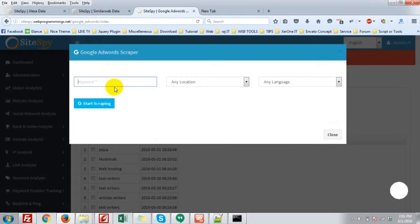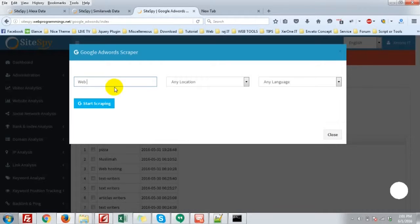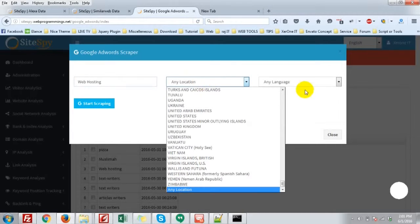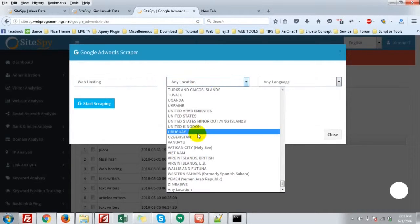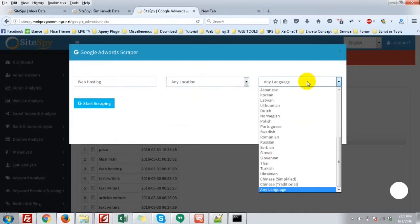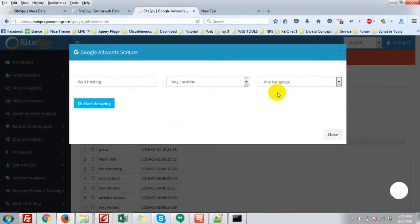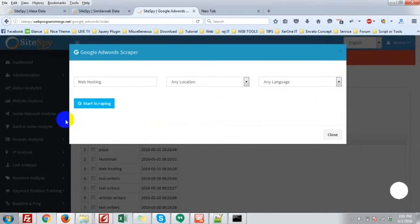You can put a keyword - I'm going to put web hosting. And you can select any location, any language. That is United States, English, or you can keep it blank.